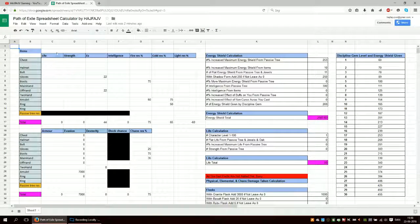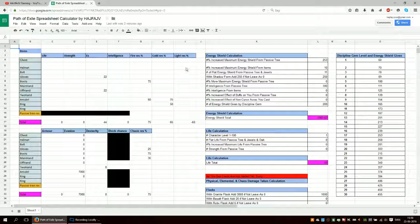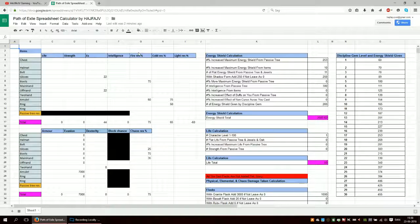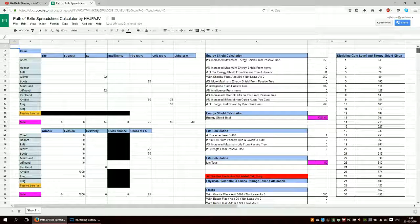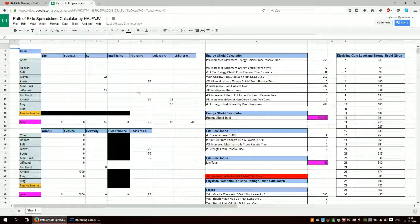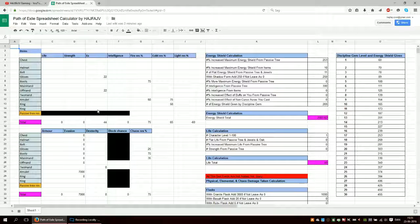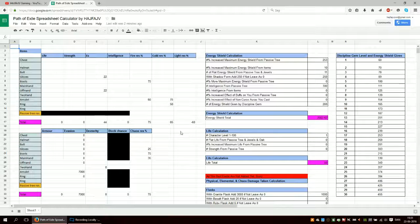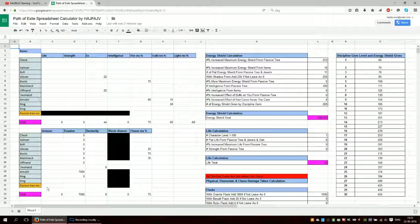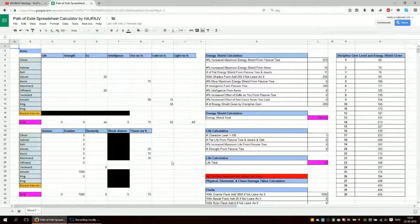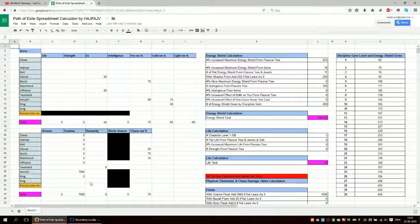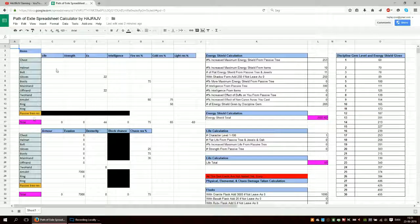And you put in everything. Like if there is something you want to calculate you just put it in, and it should calculate everything for you. I mean it's pretty straightforward. Energy shield you put in here from your items. These are all items out here.